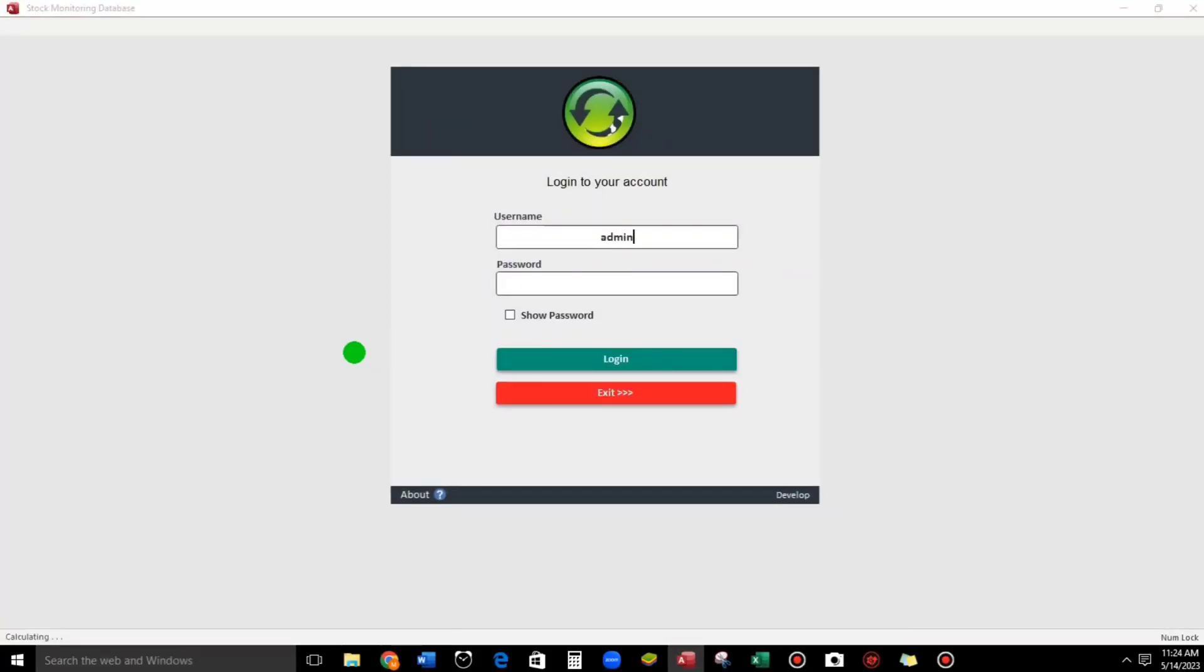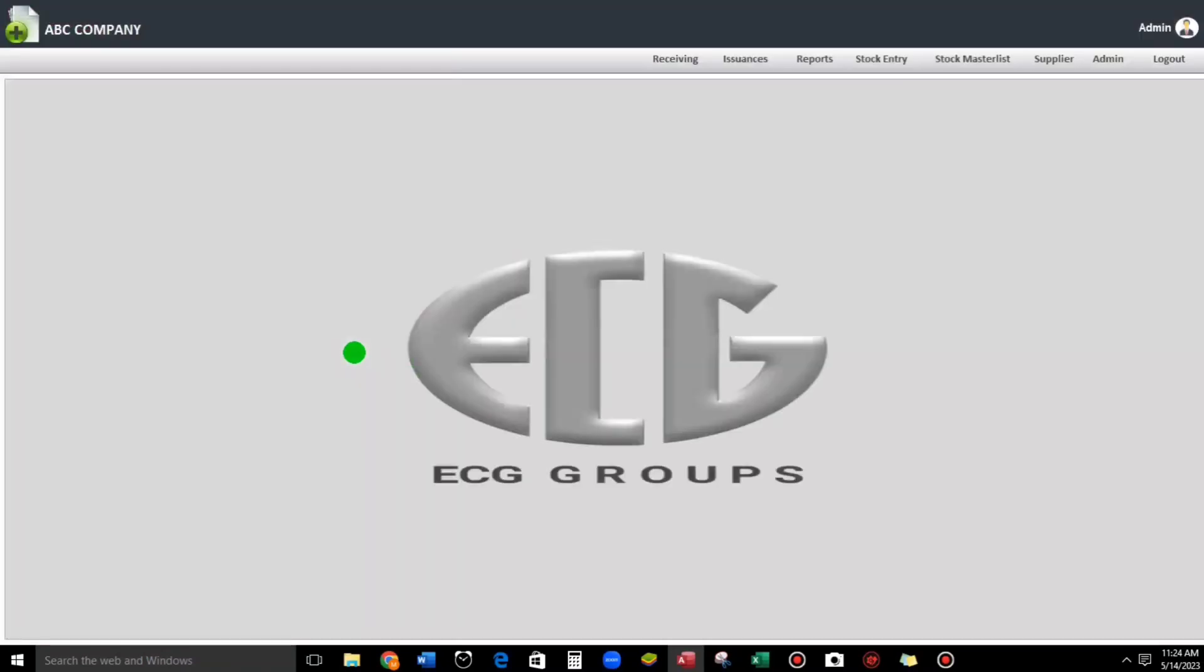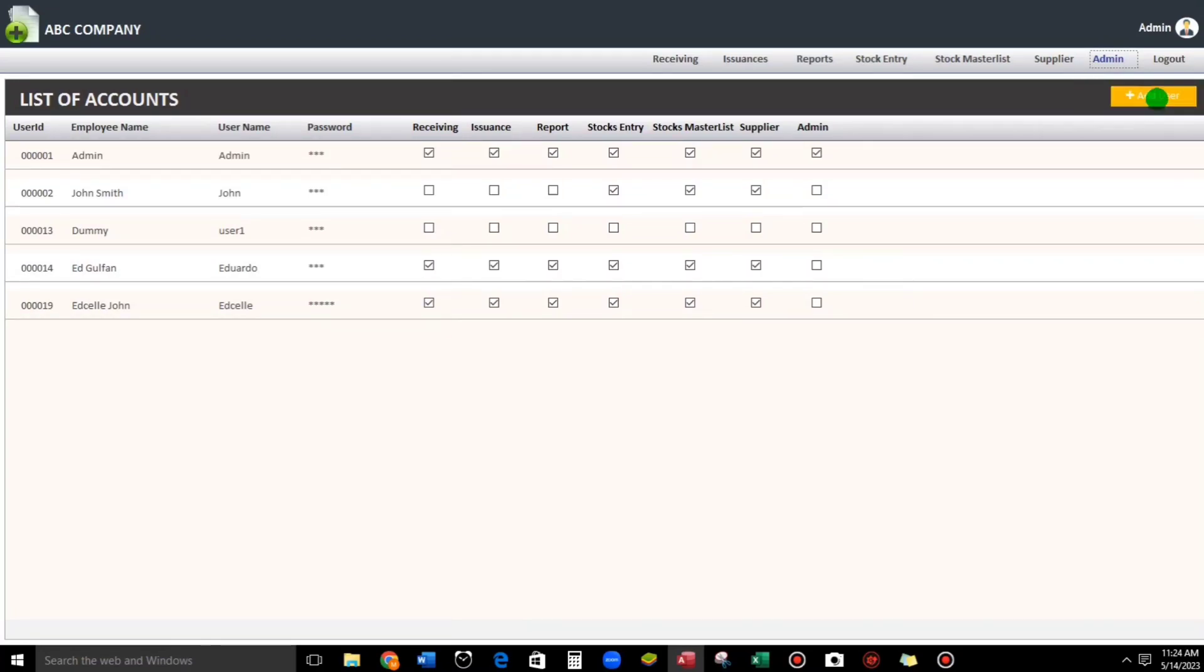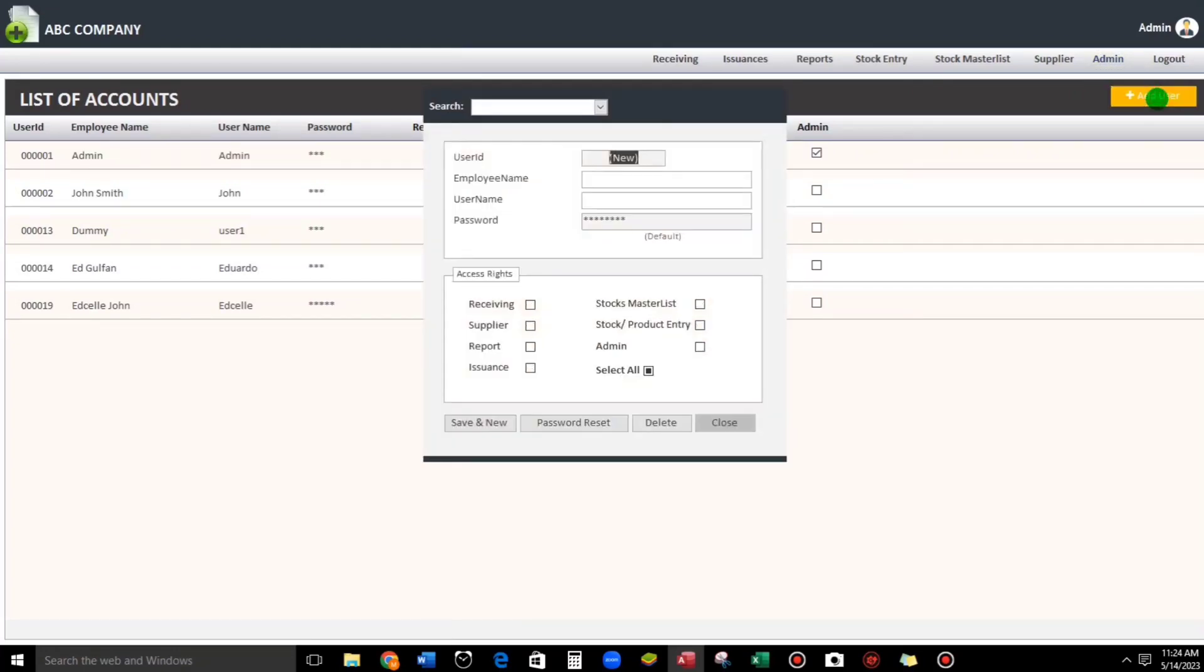So how about adding another user account? I have a command button here - Add User. Let's type, for example, Maria. And then the user is Maria.